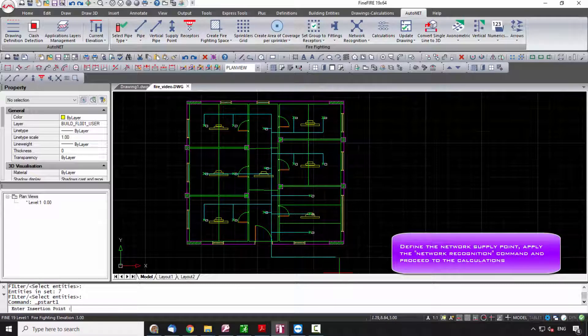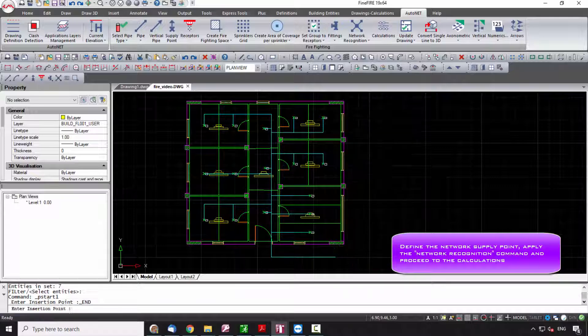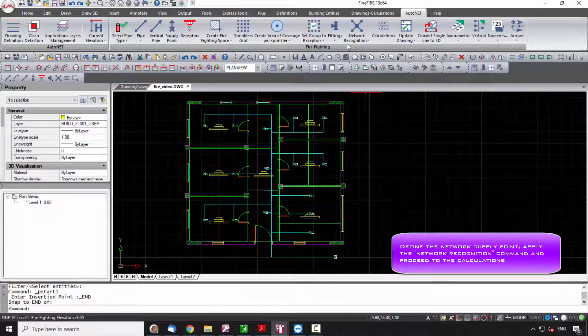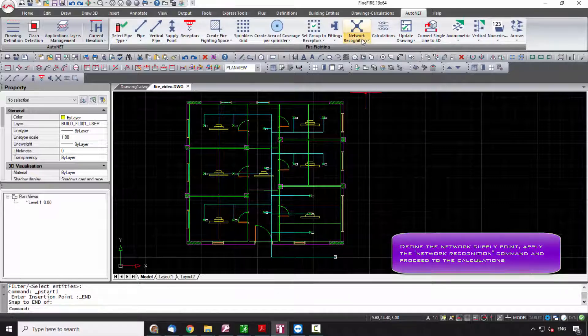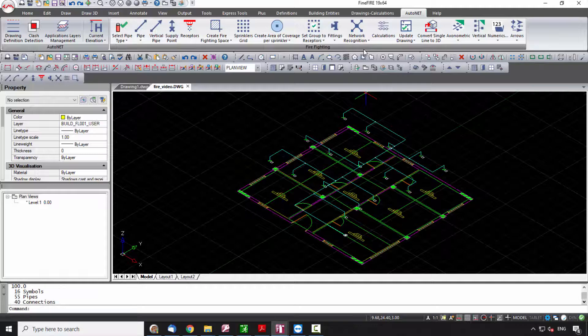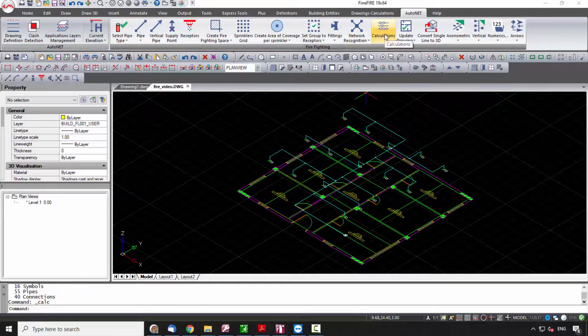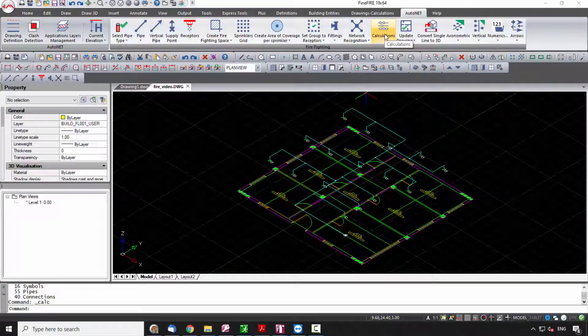The last step is the definition of the network supply point and the network recognition. Once there are no displayed warning messages, the user can proceed to the calculations. Select AutoNet Calculations, an option which leads you to the corresponding calculation environment. In Calculations Sheet, by selecting Files Update from Drawing, the project